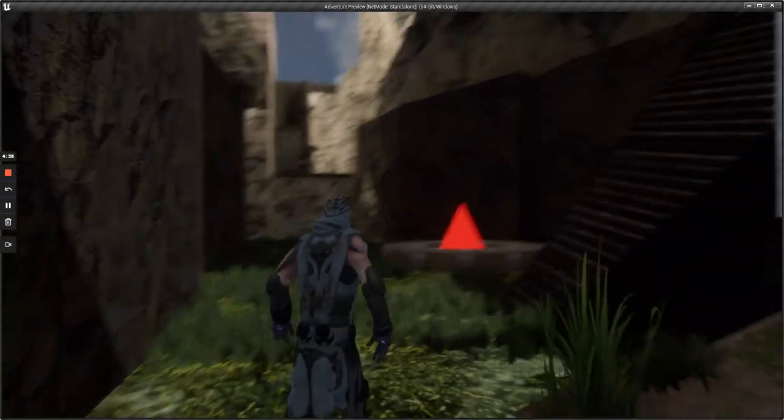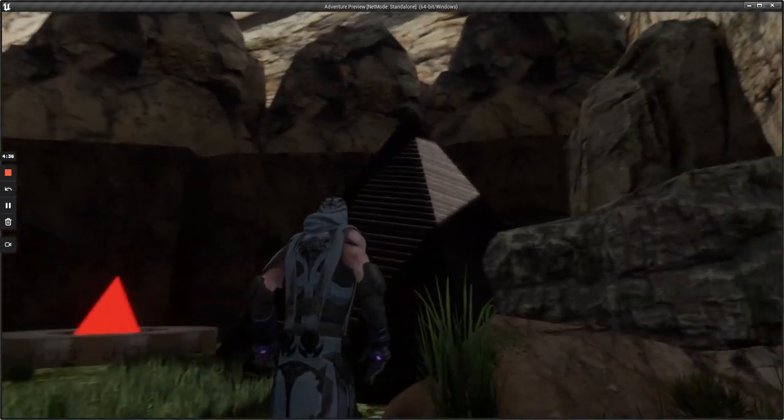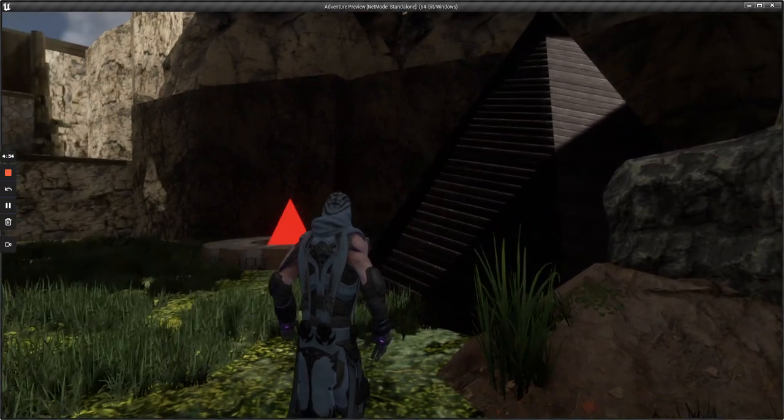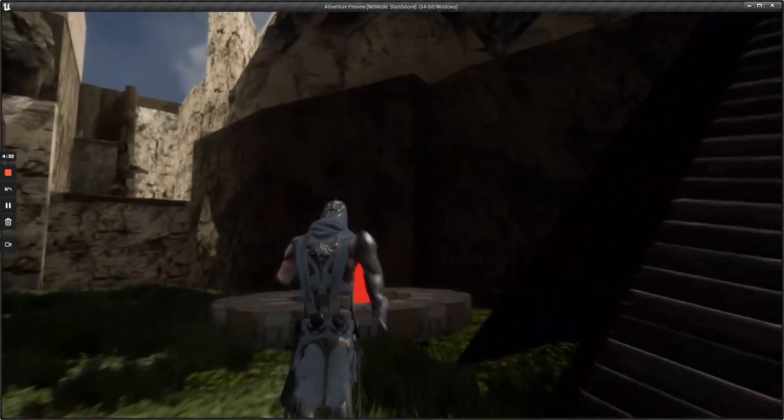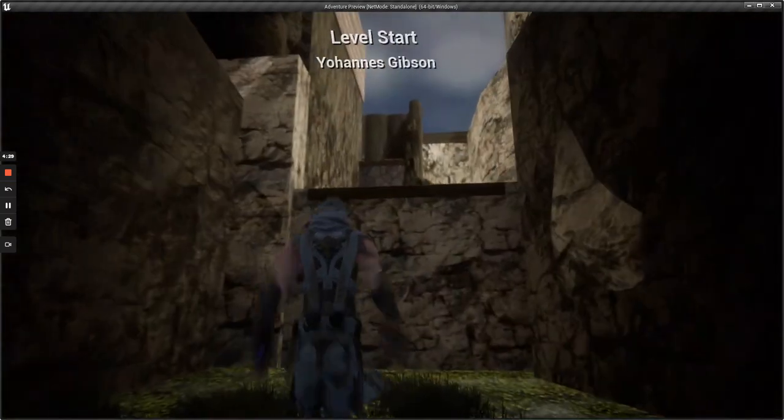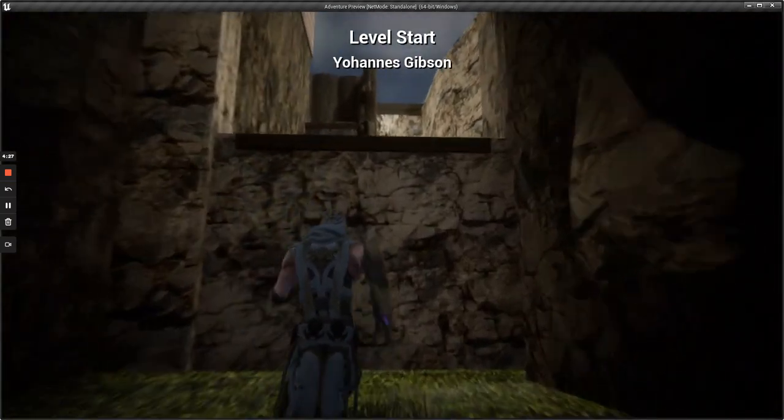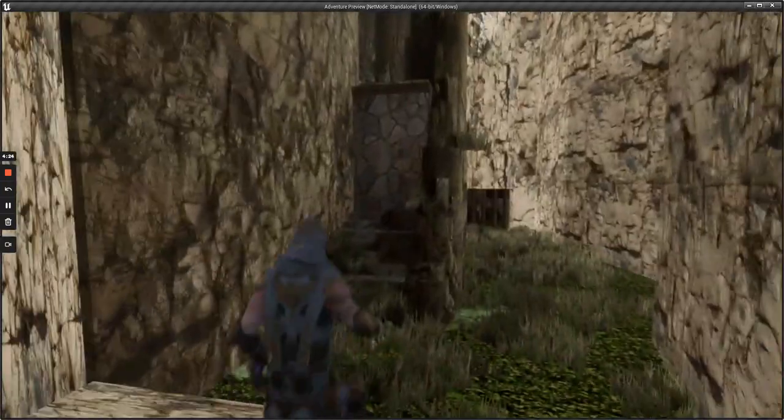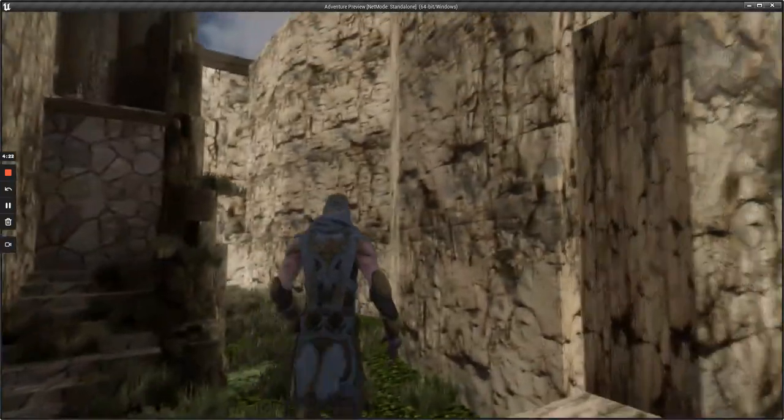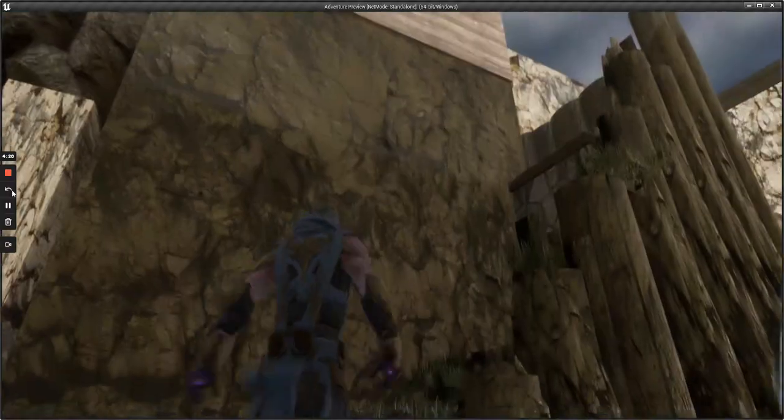At the beginning of my level is my campsite, which I wanted to look as if my player was camping in the mountains. As we push forward, we see a staircase leading up to an old shack.